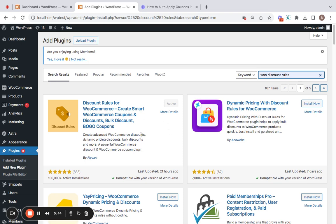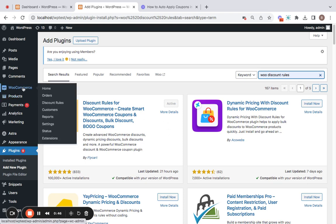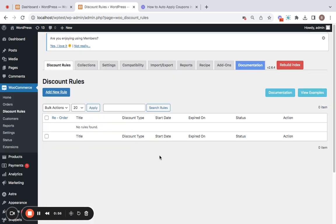After you have successfully installed the plugin, you may have to go to WooCommerce where you'll find Discount Rules Dashboard. Just click on it and you'll be redirected to this page which is the dashboard of the Discount Rules plugin.